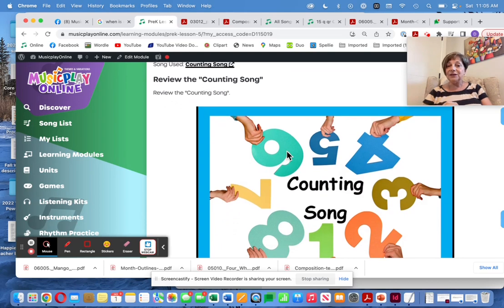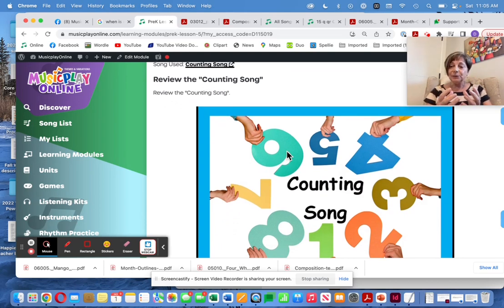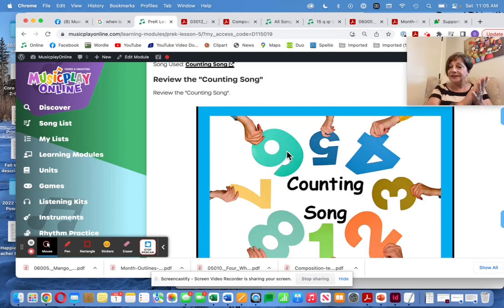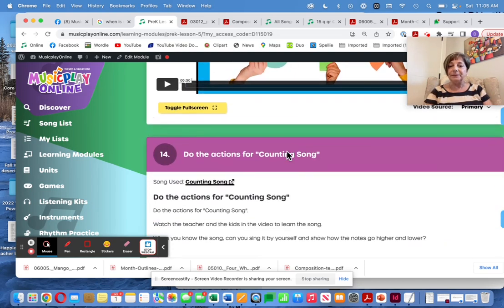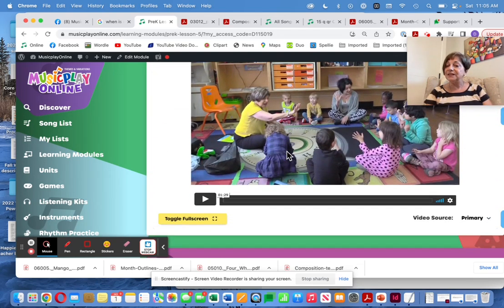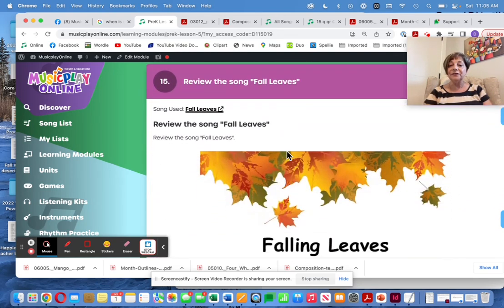The Counting Song is to give your littlest ones a repertoire of simple songs so that they can learn to show high and low sounds on a beat, long before we ever label it. Here are movements for Counting Song if you need them.